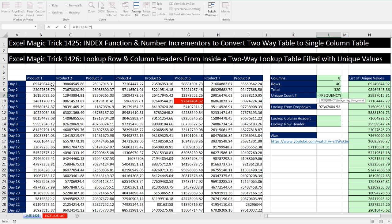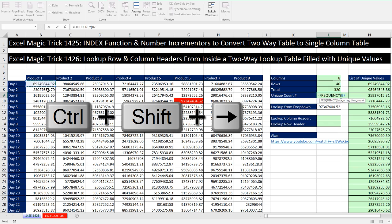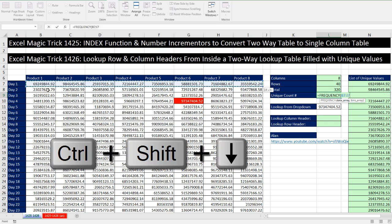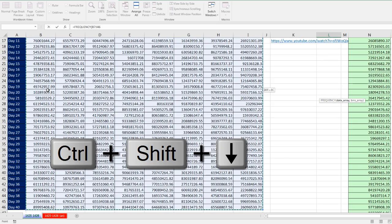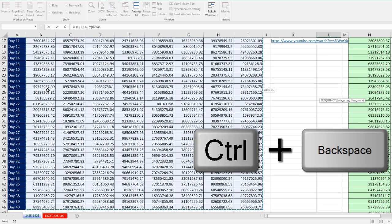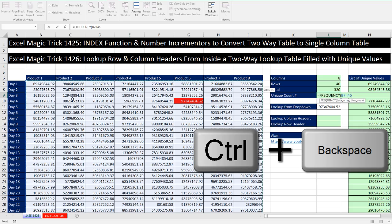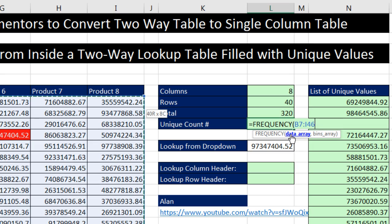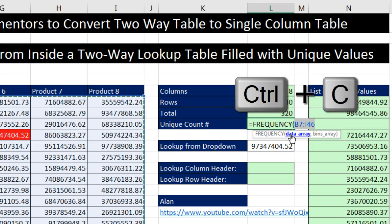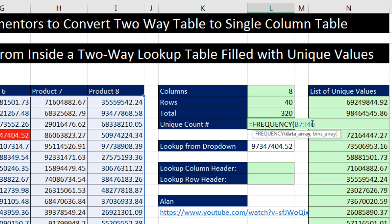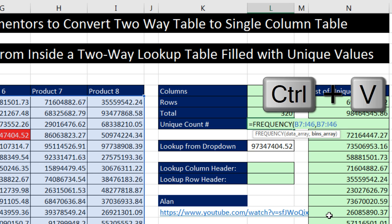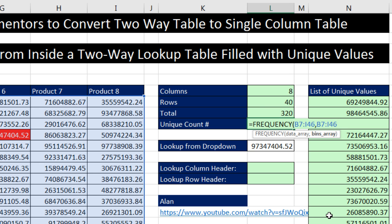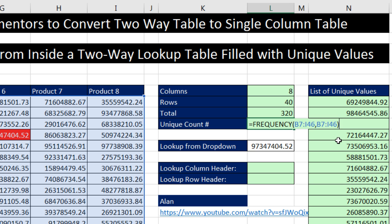But here, this is the trick. When you have numbers, you simply highlight all the numbers for the data. I'm going to click in the left cell, Control-Shift-Right Arrow, Control-Shift-Down Arrow, Control-Backspace to jump back to the active cell. I'm going to click on Data Array because I want to copy that. Click at the end, Comma, Control-V. When you're counting unique numbers, you just repeat all the numbers and all the bins.